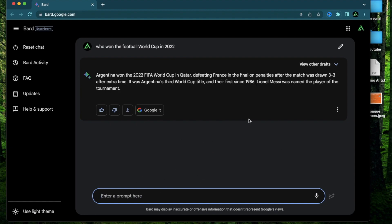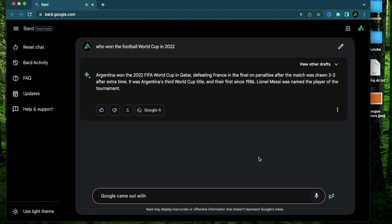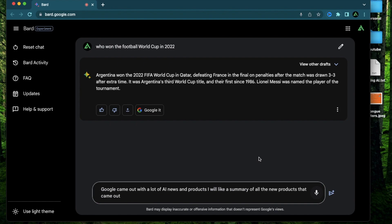Let me try another prompt related to all the news that came out recently with Google. Google came out with a lot of AI news and products. I would like a summary of all the new products that came out and why they are better than currently existing products.